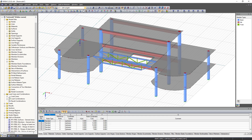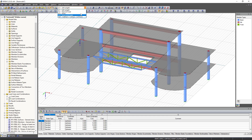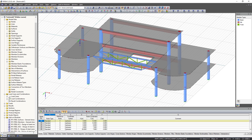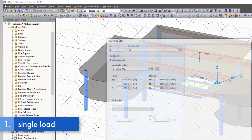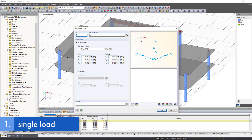First, we select the desired load case in which we want to enter our loads. A single load corresponds to a nodal load in RFEM, so we simply click the node where we want to apply the load. Then we select new nodal load and enter our load parameters.